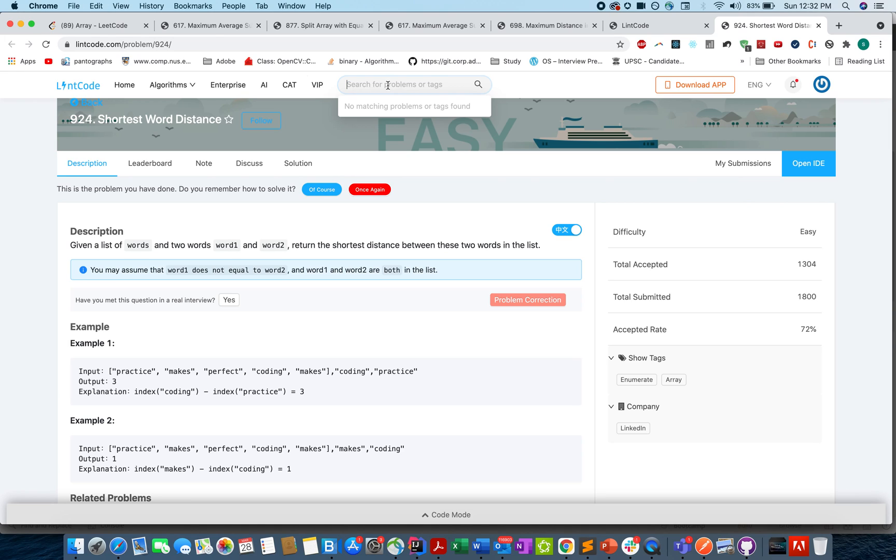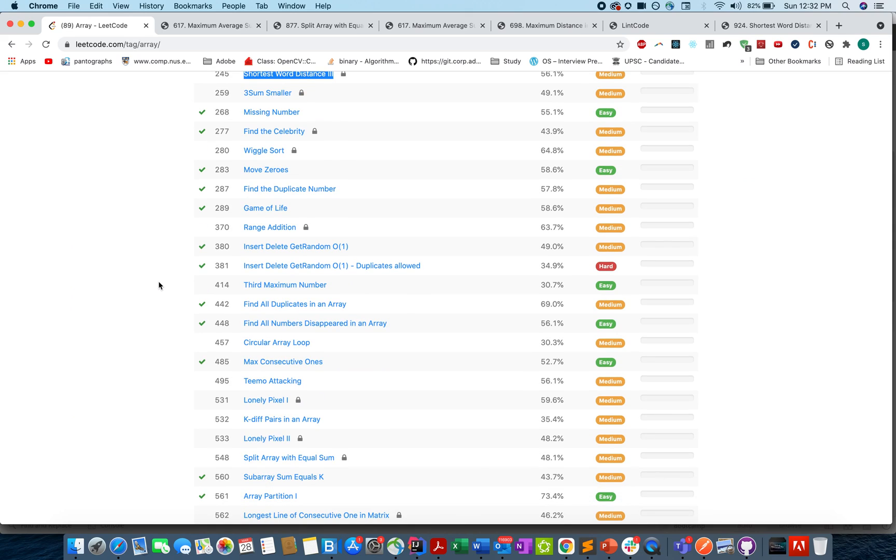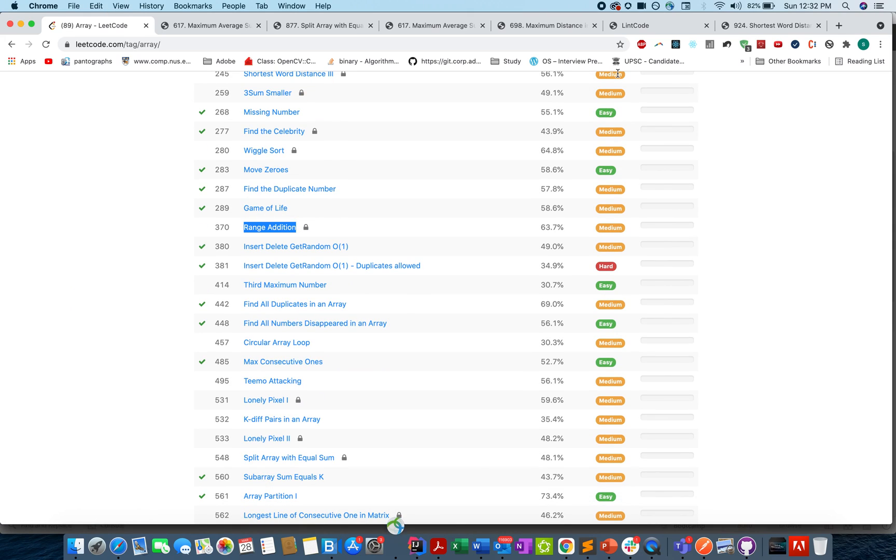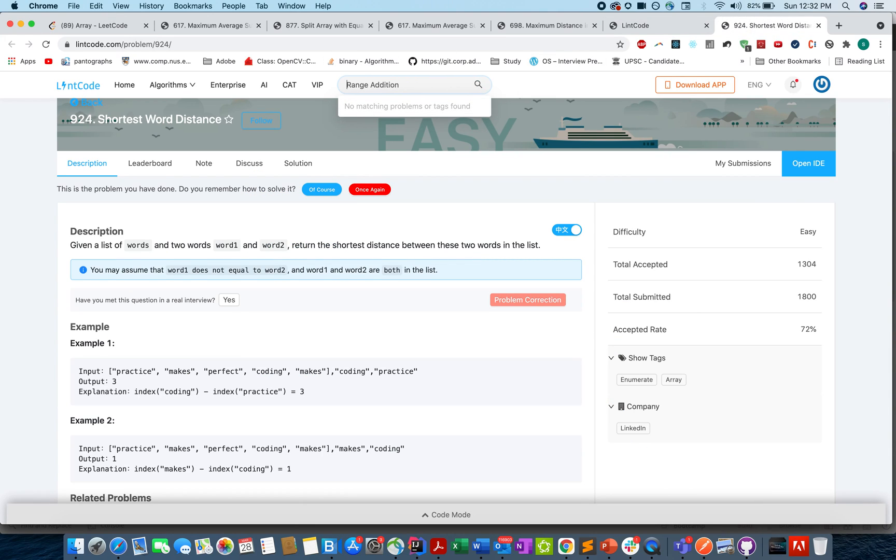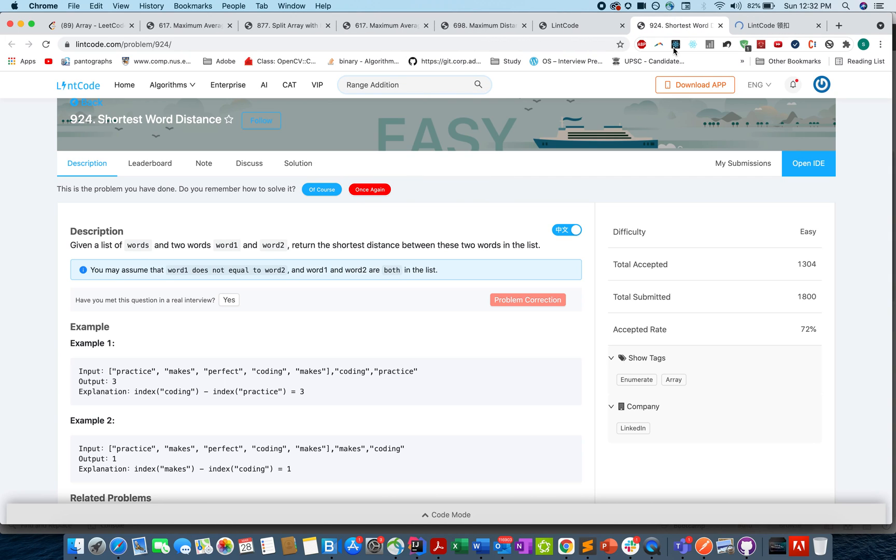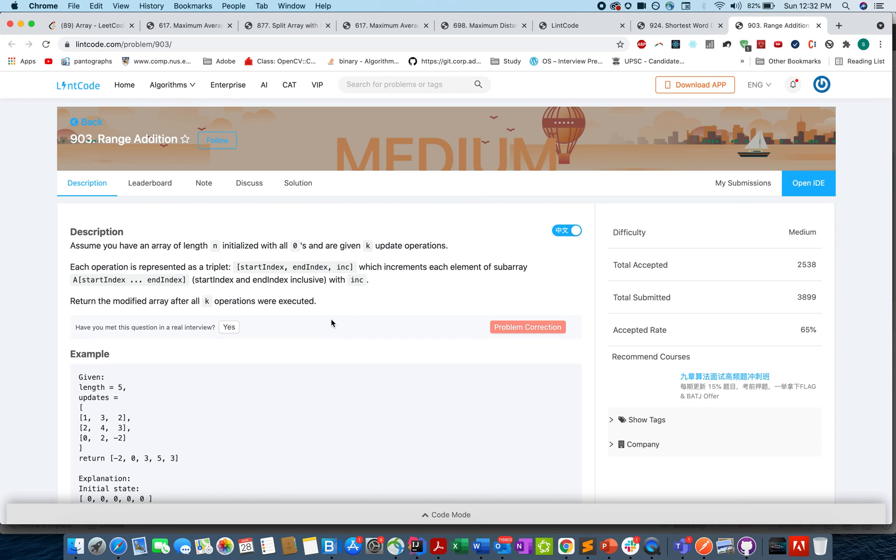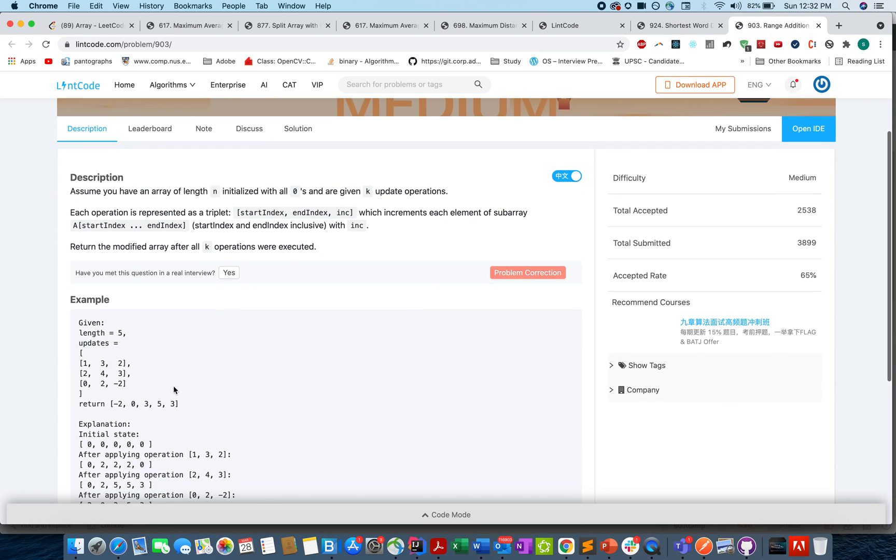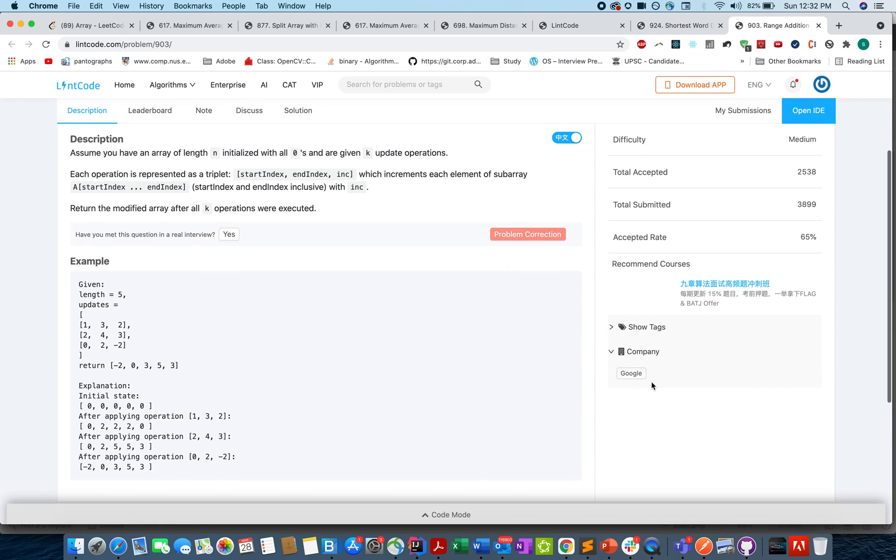Let's try something else. Range Addition sounds interesting, let's try this. Range Addition, yeah, sounds good. We have one, two questions of both types. And again, you are able to access the question, do a submission, and also see company tags.